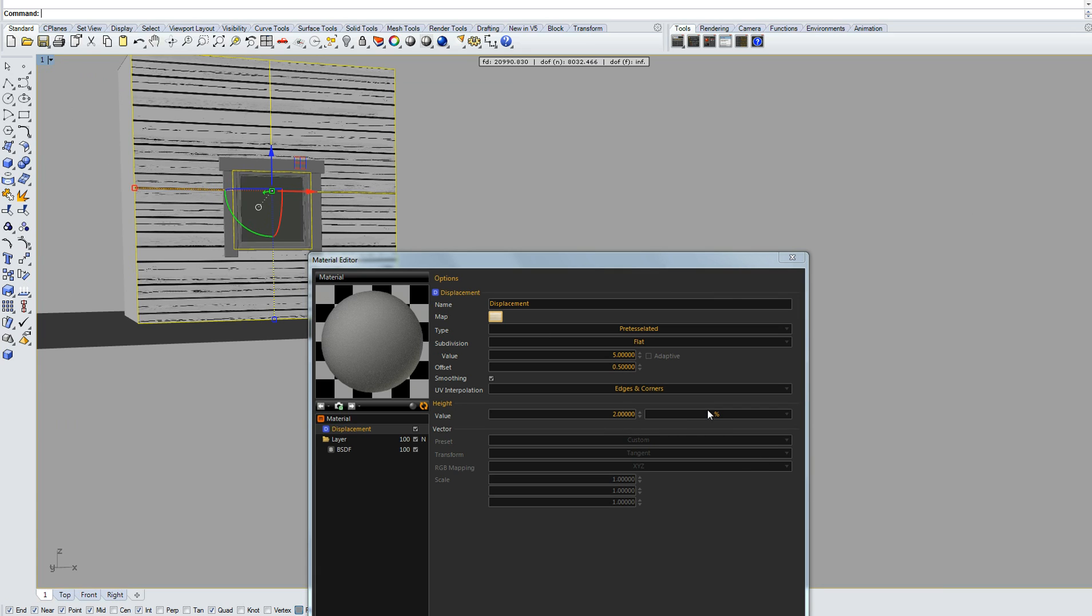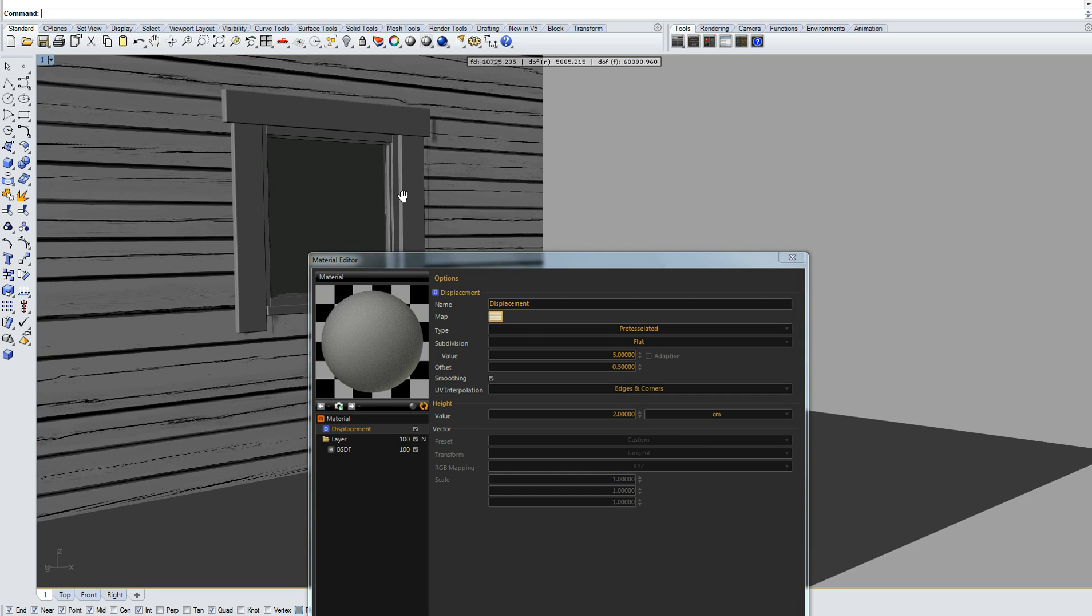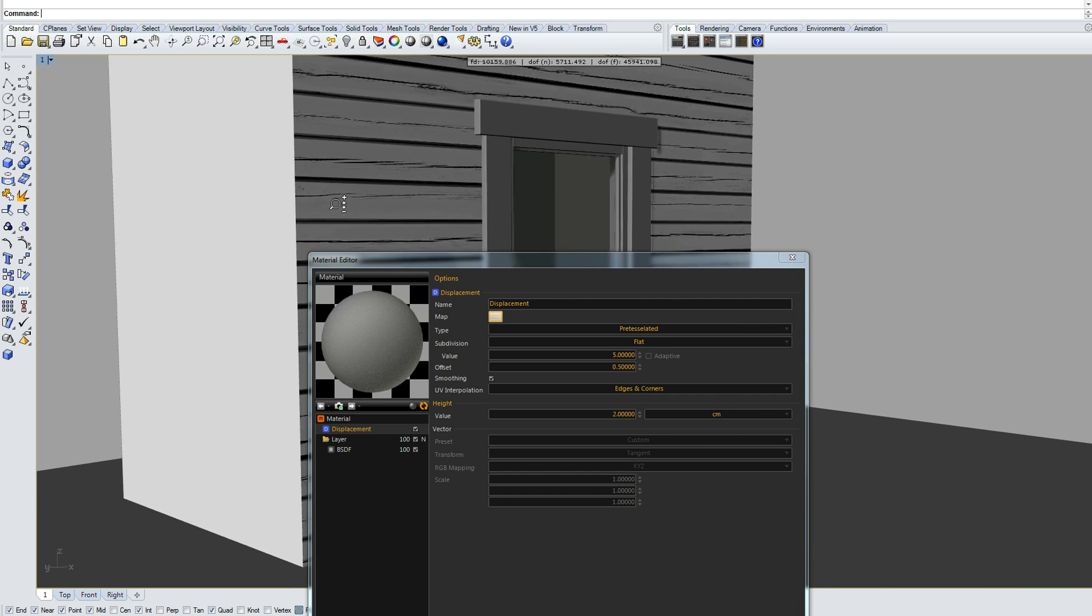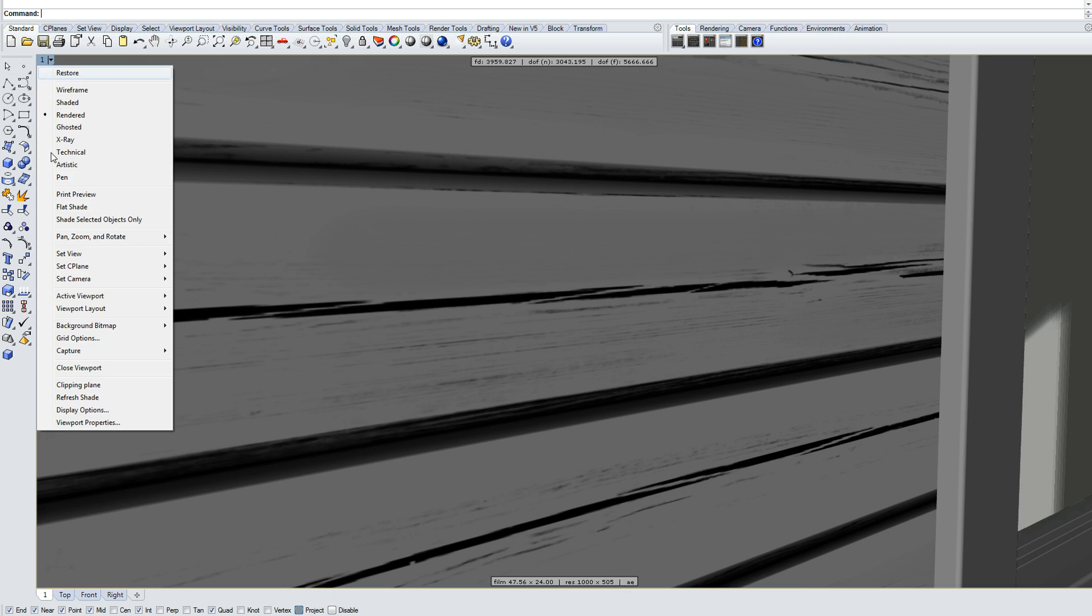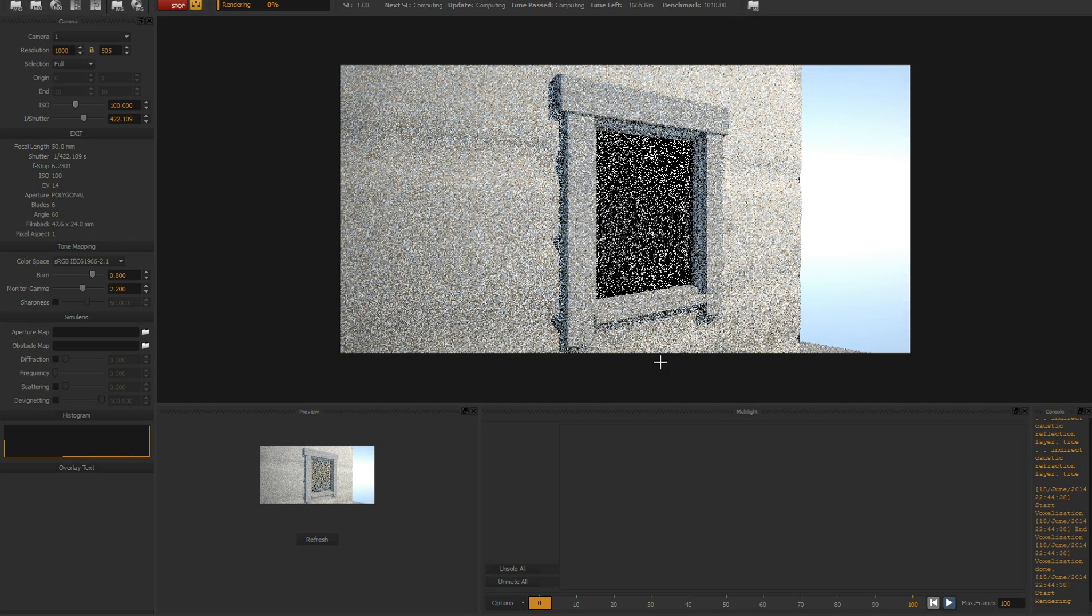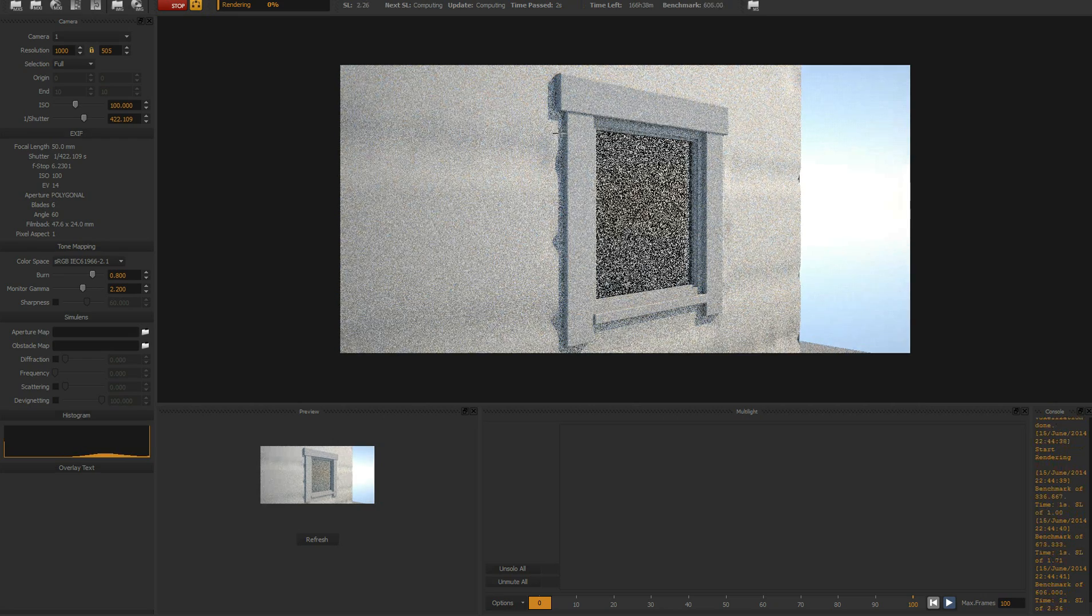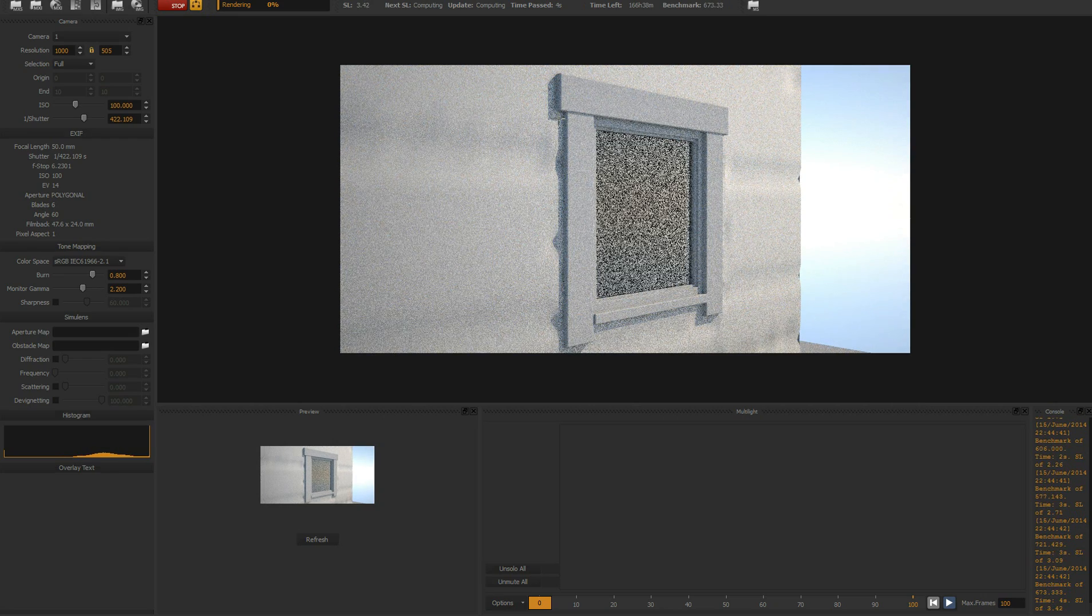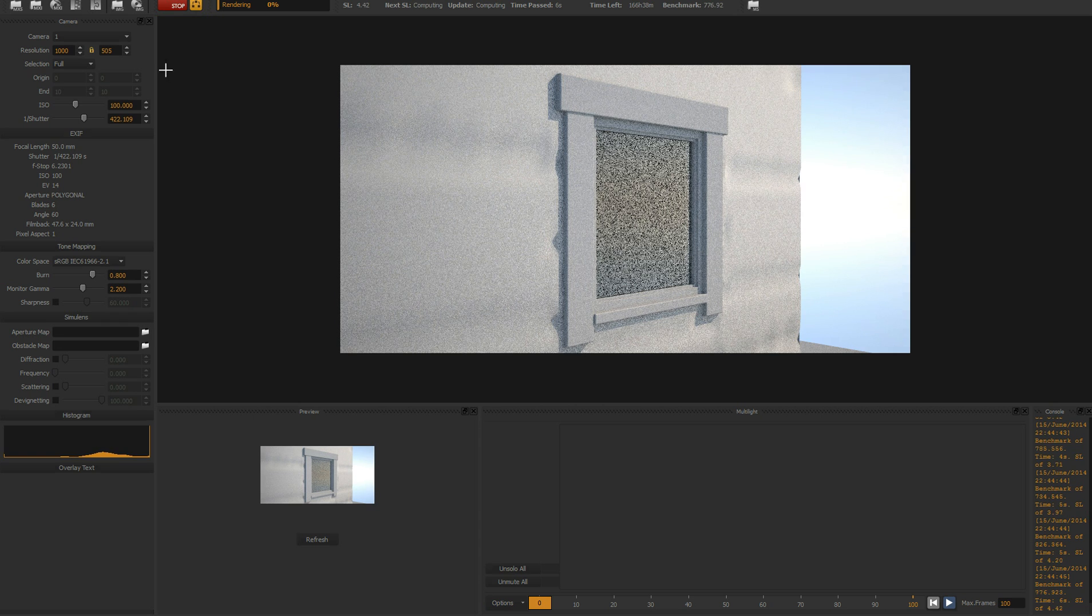But for our case you don't need percentage, we need centimeters. If you expect these gaps to be maybe something like three centimeters, let's change it to three. Well, two is good too. Let's use three and then let's do another quick render.